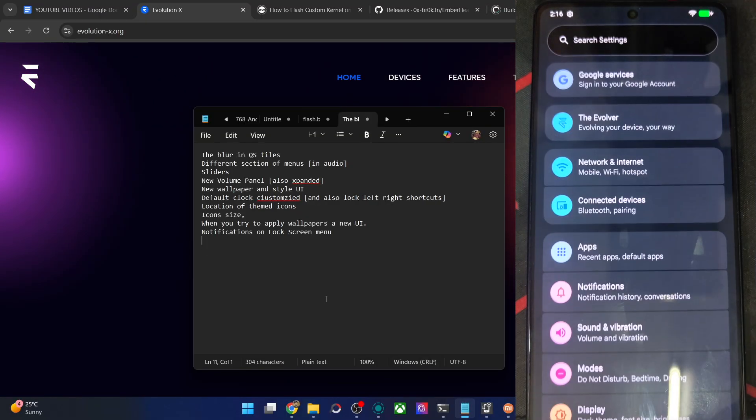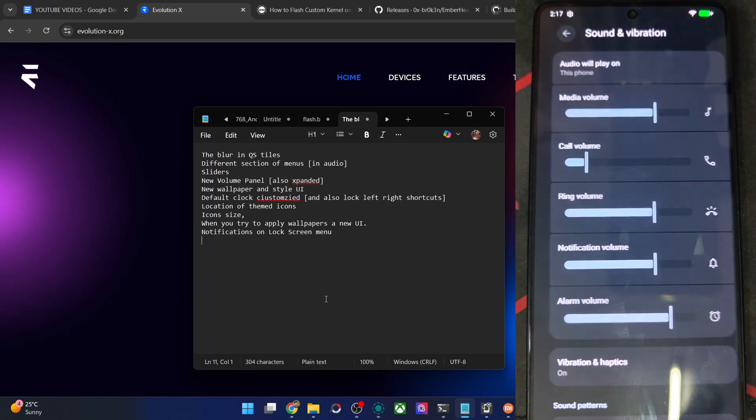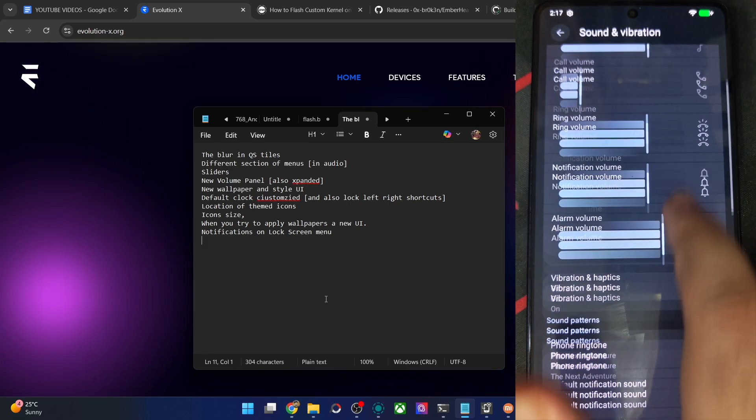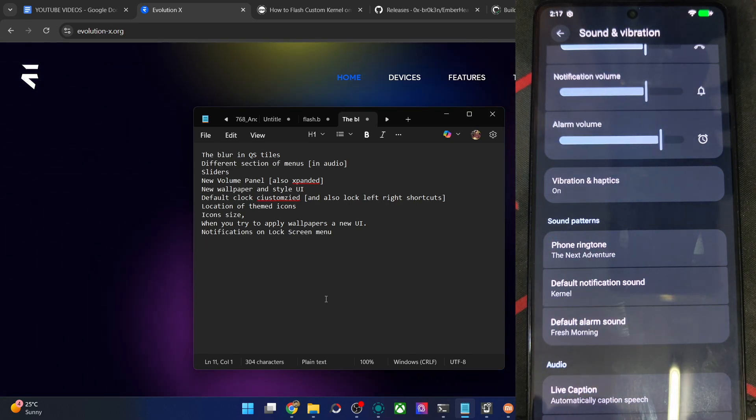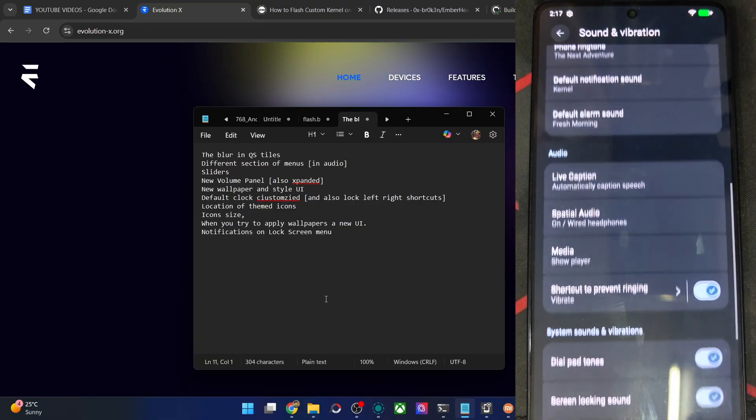Then apart from that, if you go to the let's say sound and vibration, you will see the new UI, they have their own sections. This is new for the EvoX ROM as well.